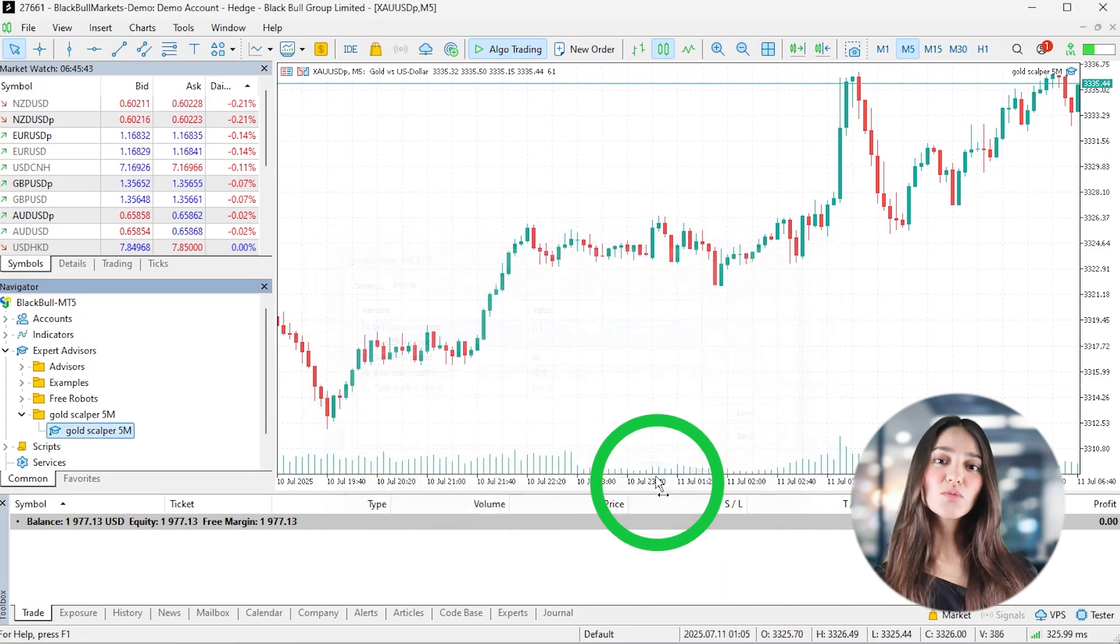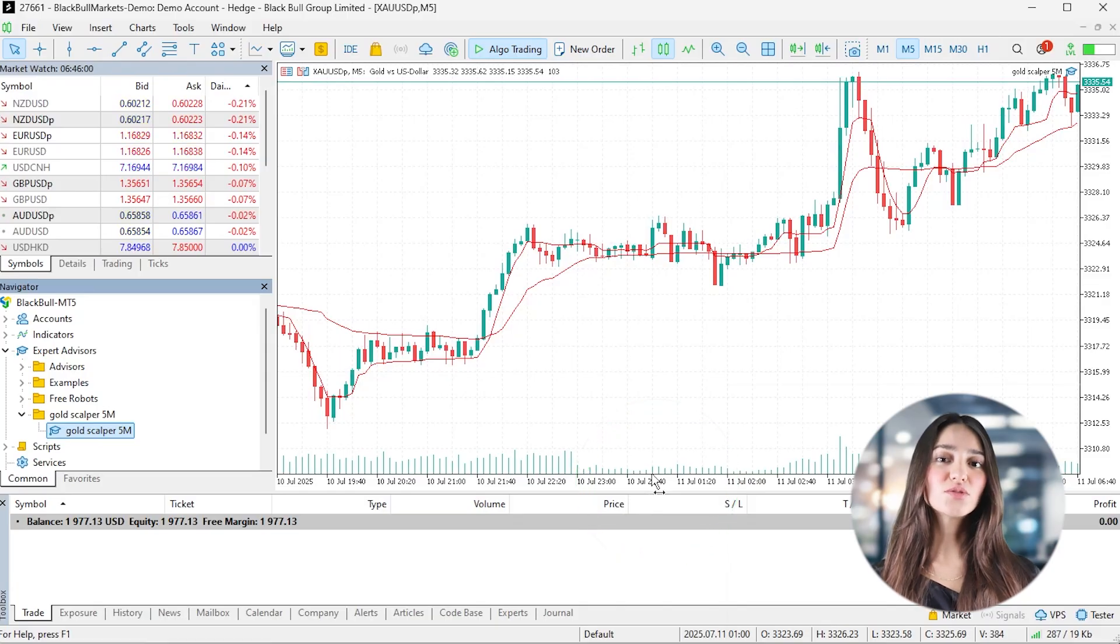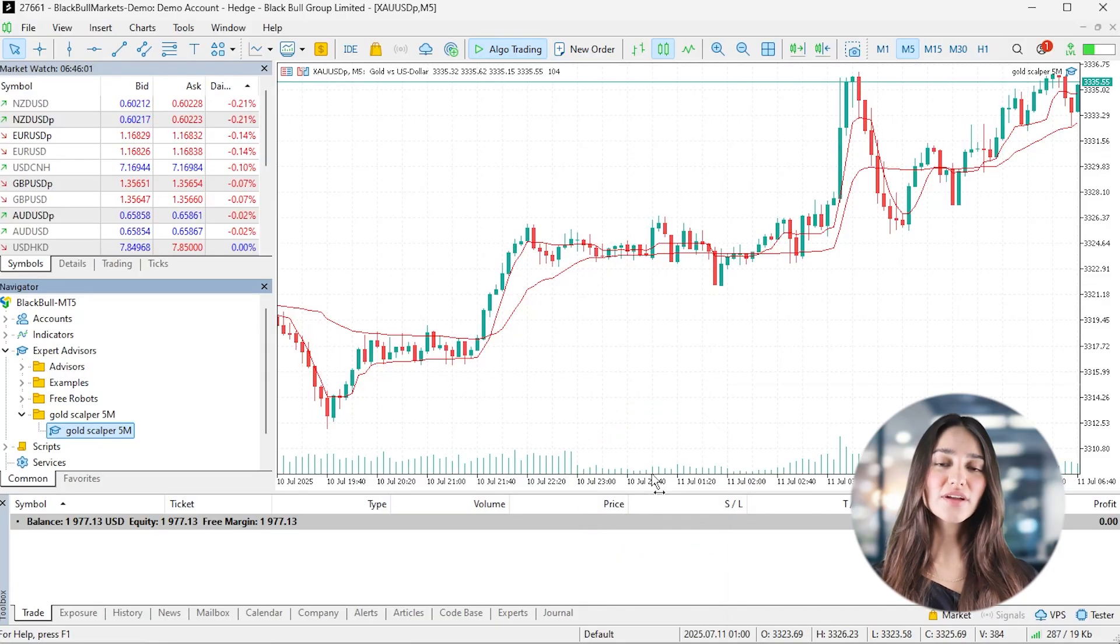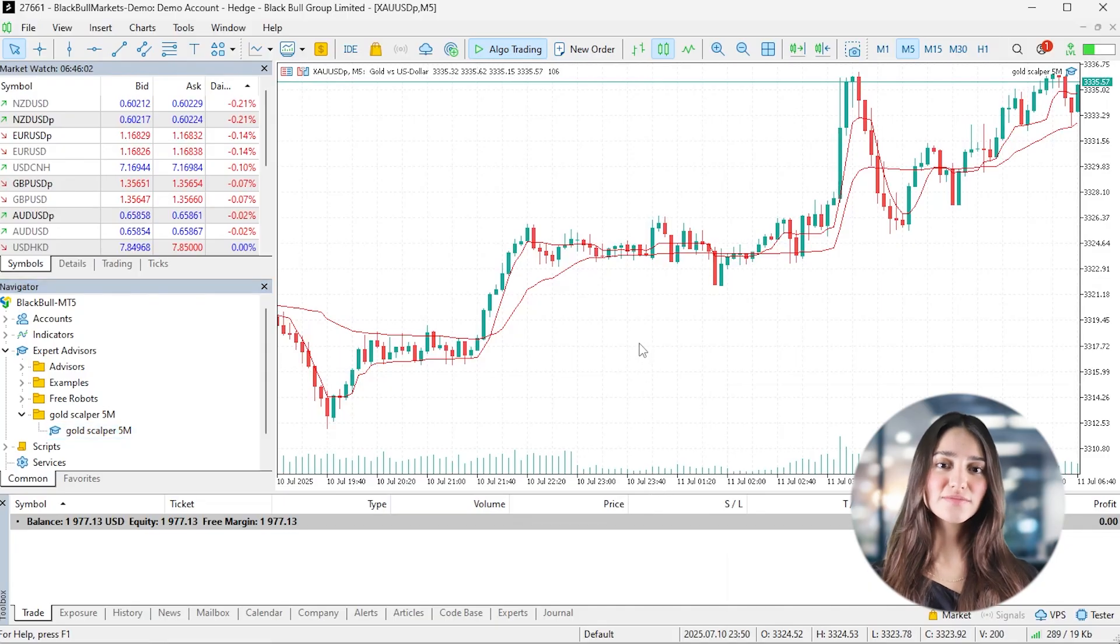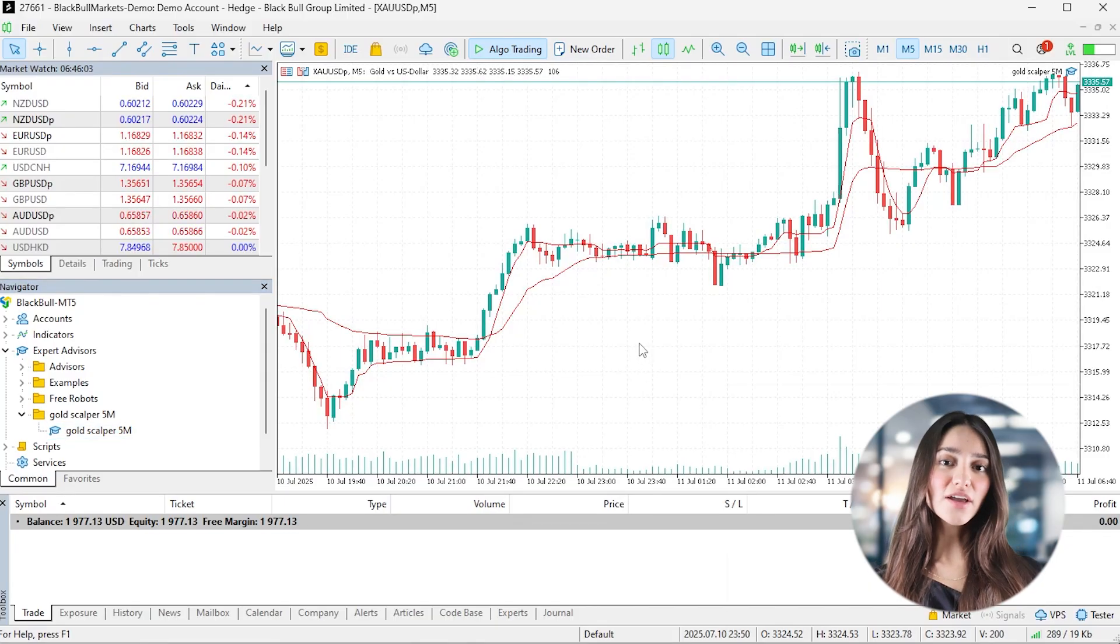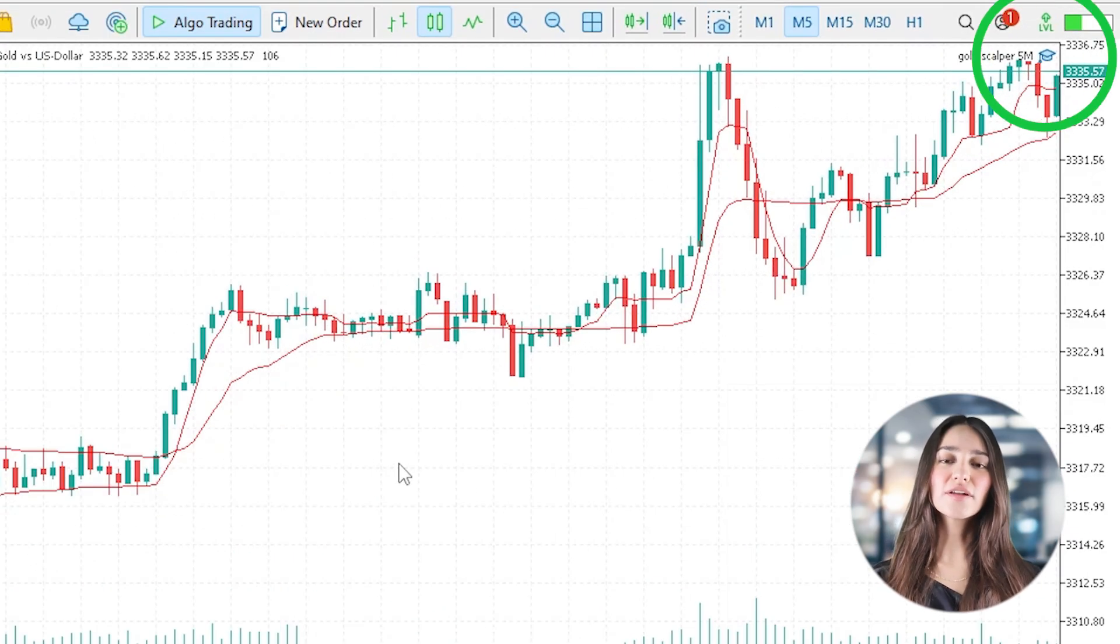If everything's working, you'll see two EMAs drawn directly on the chart and a small icon in the upper right confirming the bot is active.